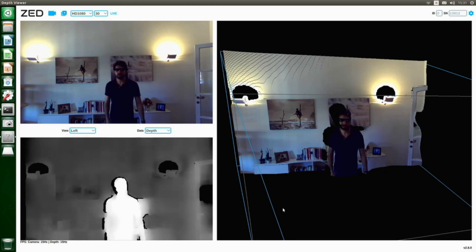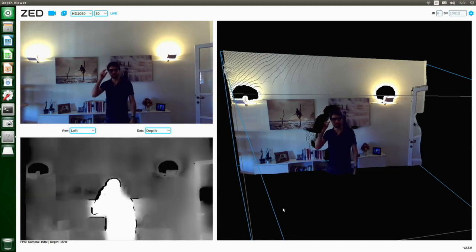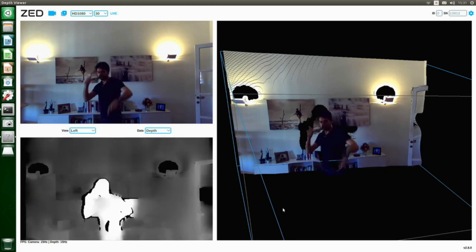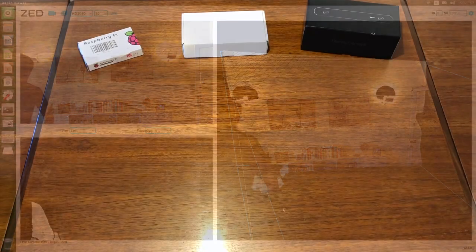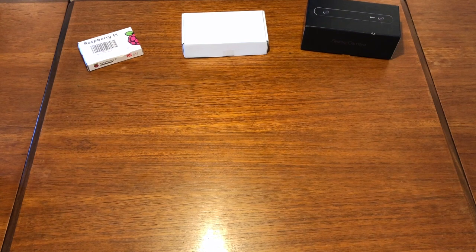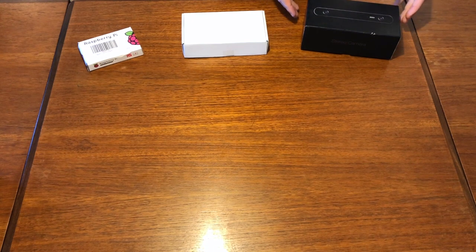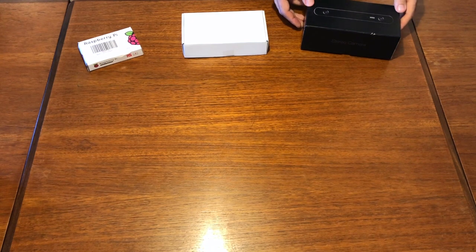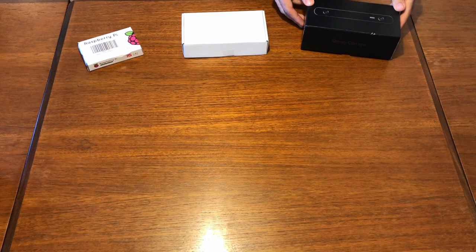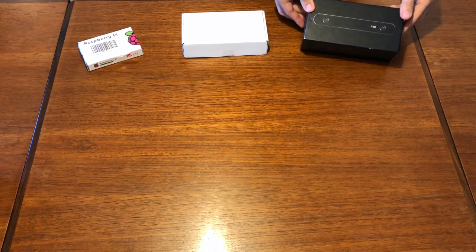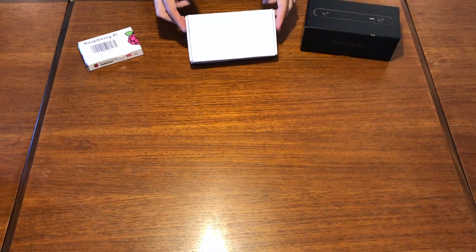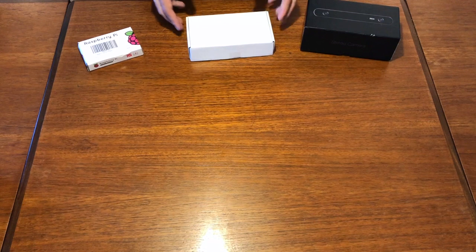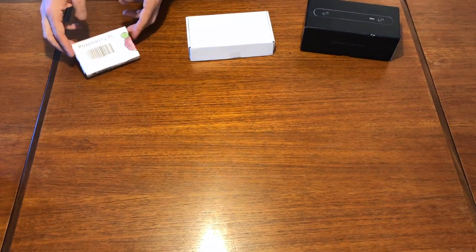Okay, now we can start to unbox three different types of cameras: the Z, the Econ system box, and the Raspberry Pi camera.